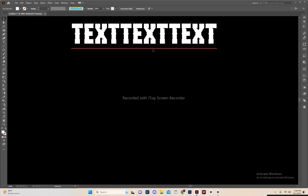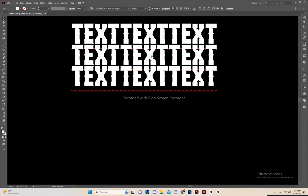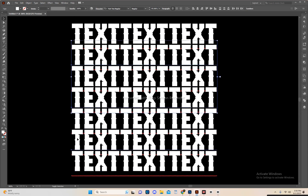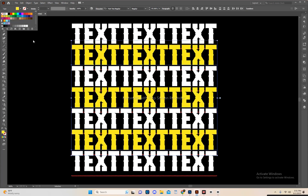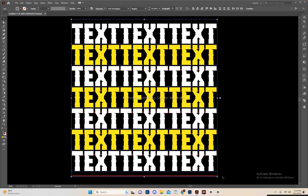This tutorial is about the wave effect in Illustrator. Write any text and repeat it using Ctrl D if you want. You can also change the color.